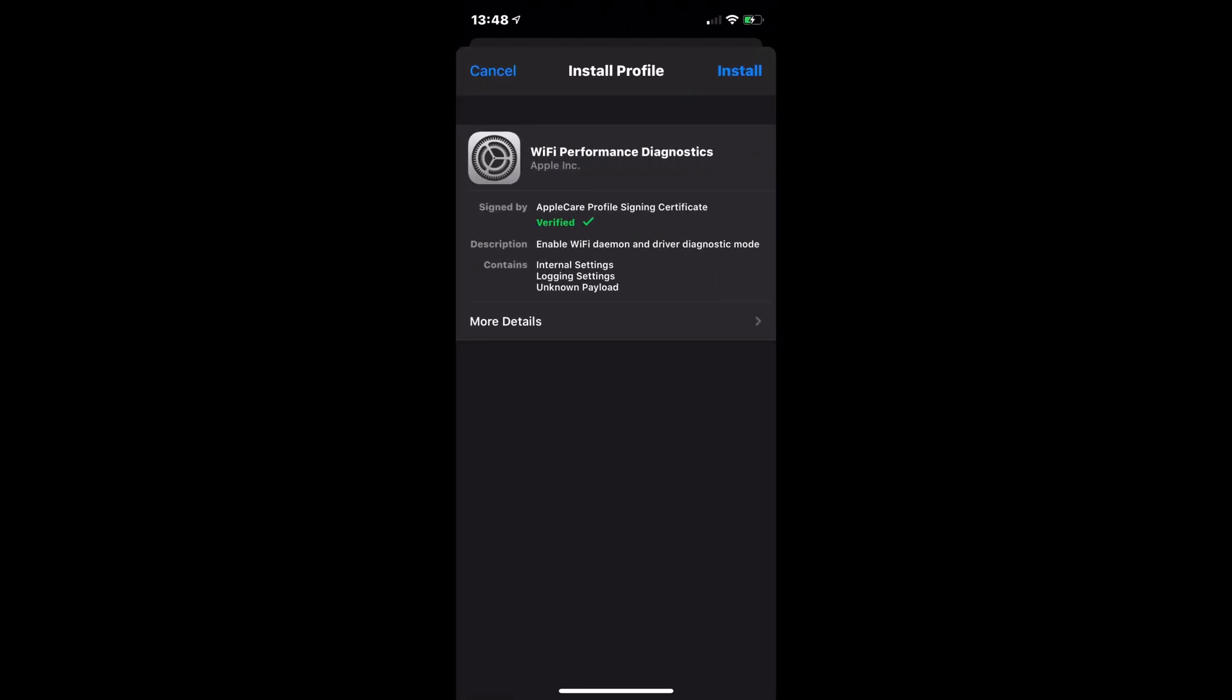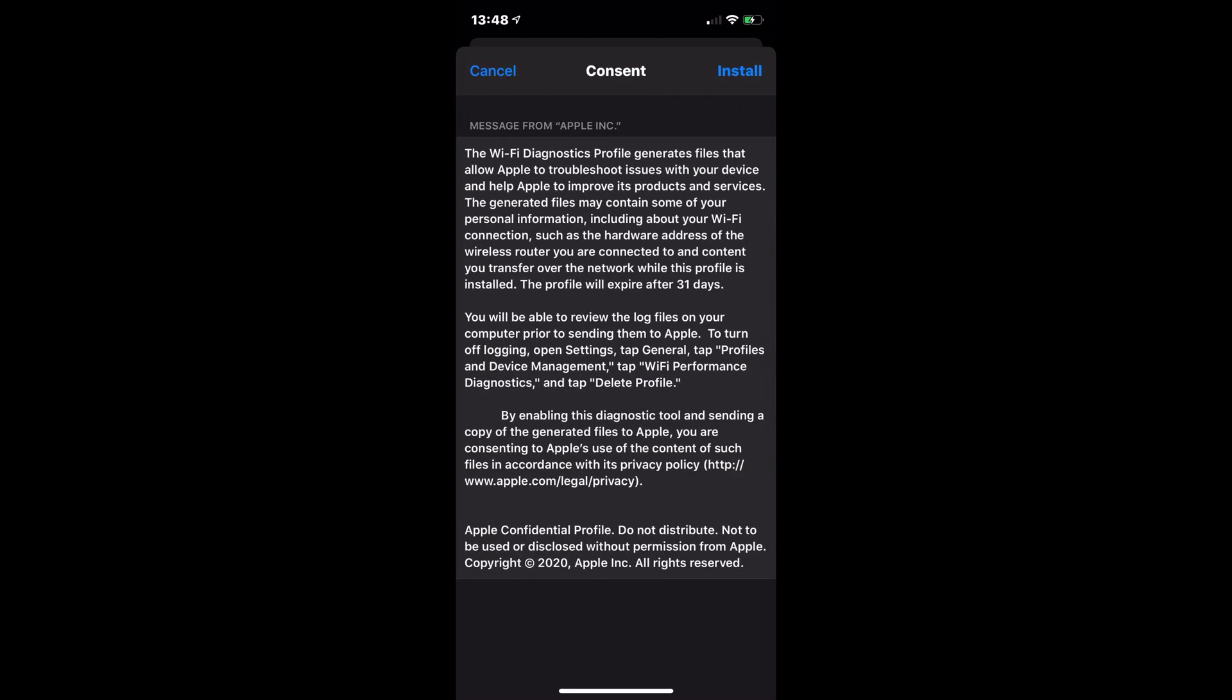And it's pretty simple. You just select the profile you want to download. It will download. It asks you to install it.